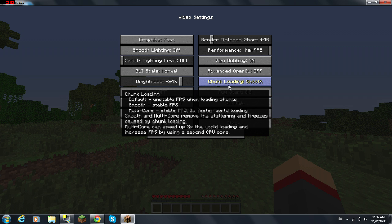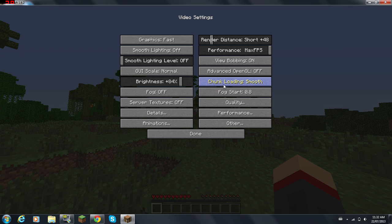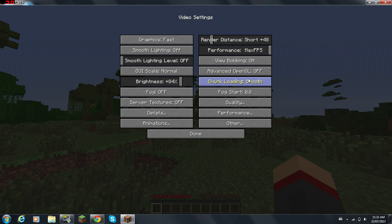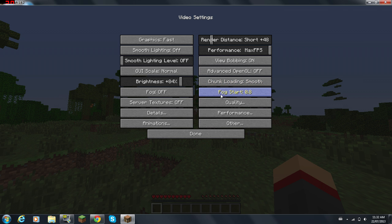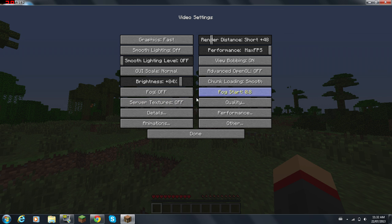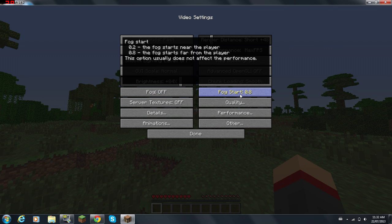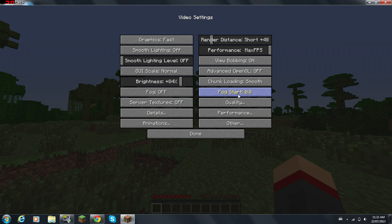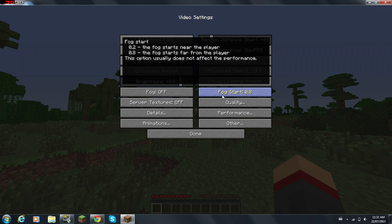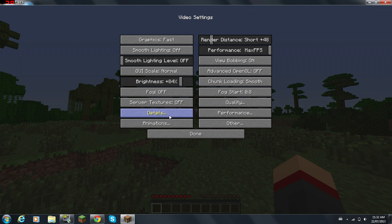You really got to play around with that setting. You can do Smooth or Multi-Core, whatever you want. Fog Off, Fog Start 0.8. You don't want fog starting close to you, that's kind of crappy. Server Textures Off.